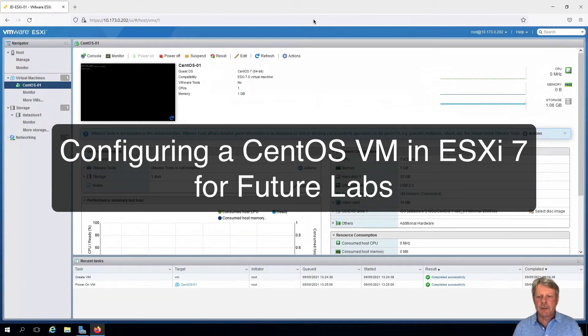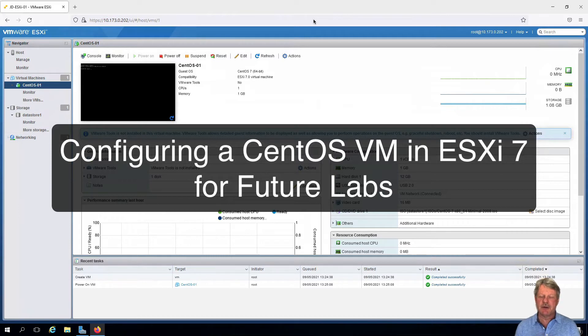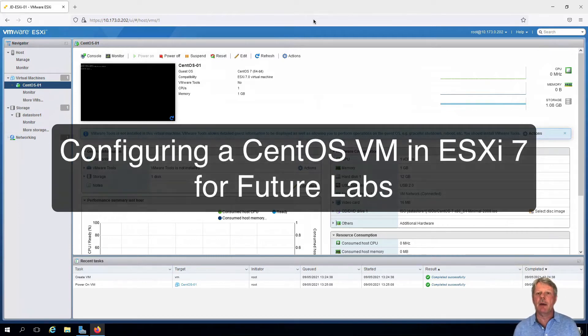Hi everyone and welcome. In this video, we have a couple of things that we need to do to that CentOS virtual machine that we created in a previous lab.